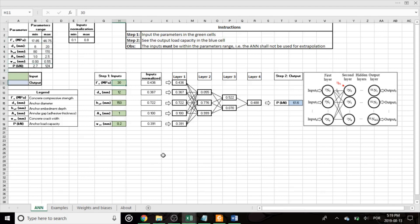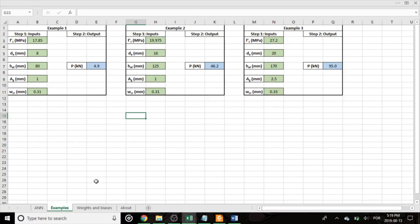But other than this, the use of the network is actually pretty simple. As I said, it's just two steps. And in the examples tab, I provide some examples of what the load capacitors are for some anchors.